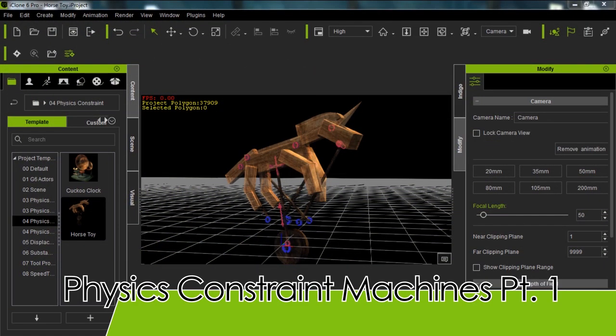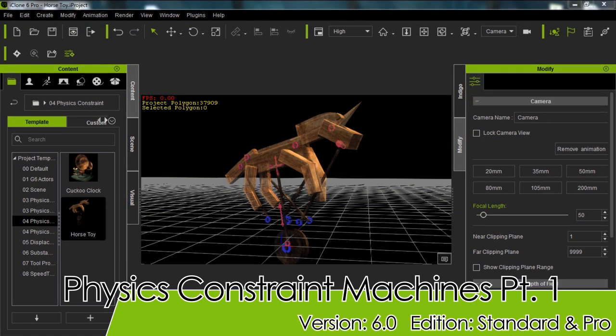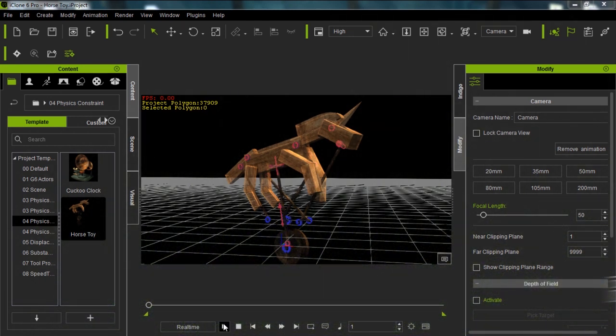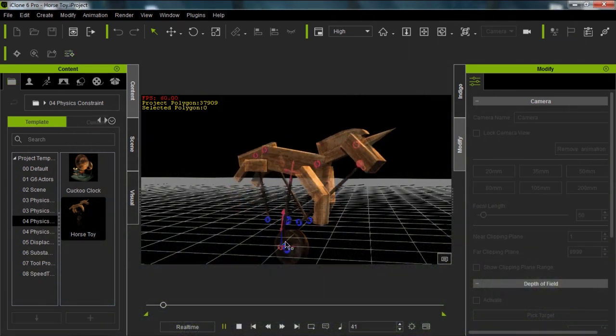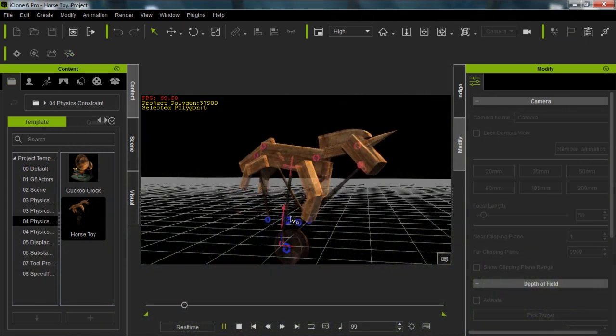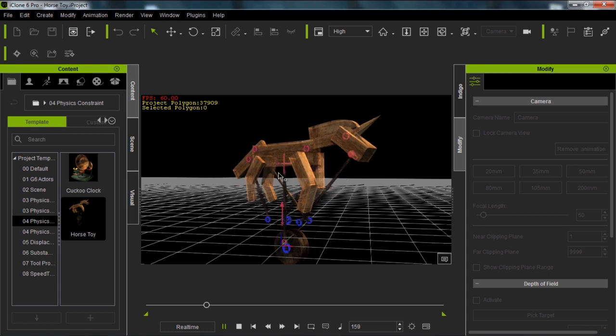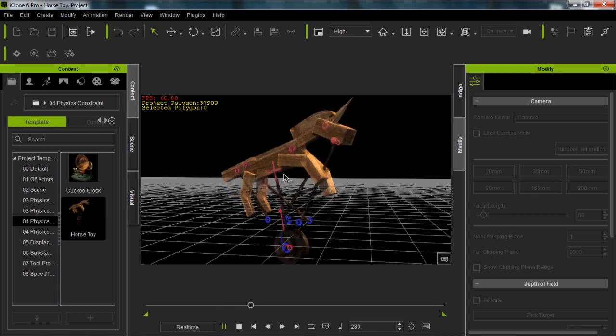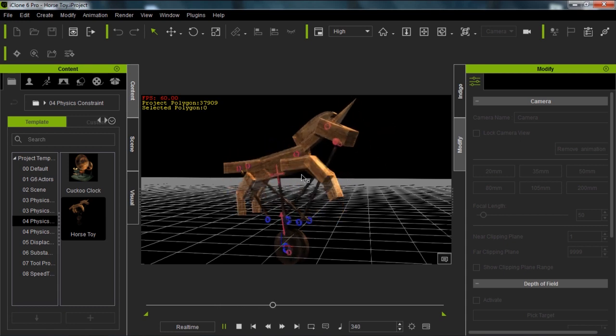Hey everybody, welcome to our tutorial on using physics constraints to create machines. In this tutorial, we're going to be combining a number of different physics constraints to try and recreate something similar to this horse toy here.